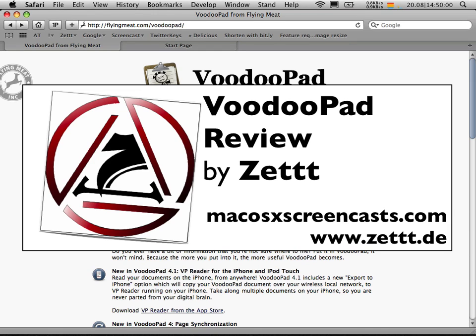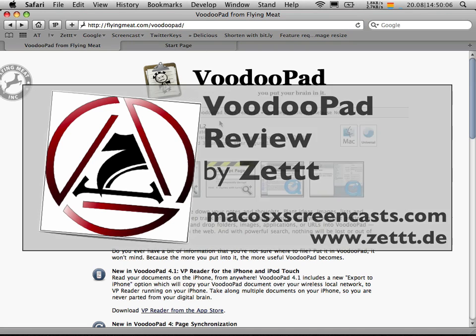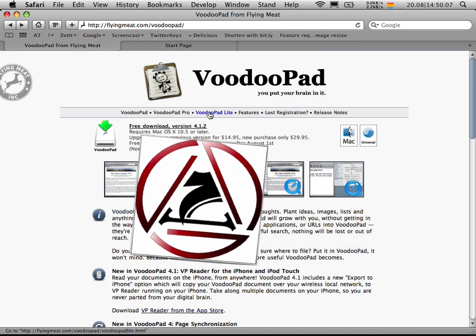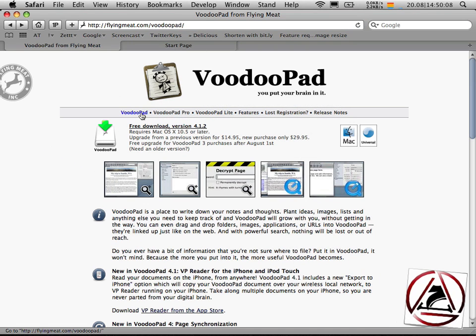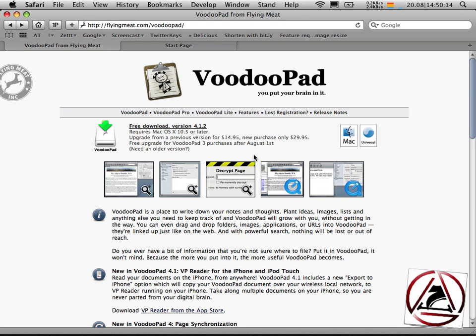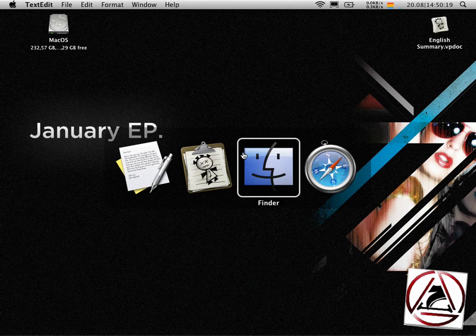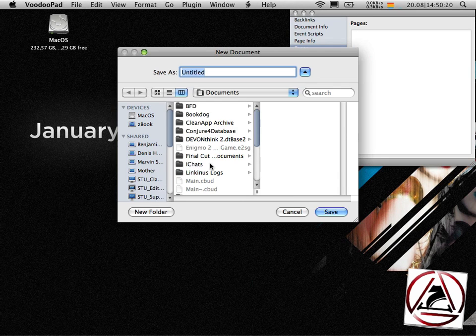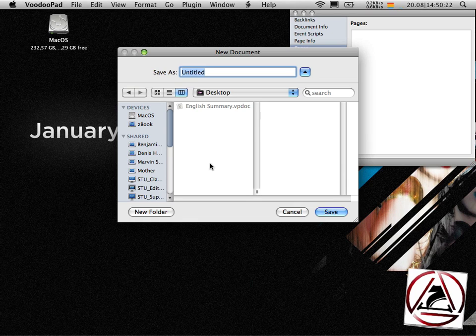VoodooPad is a really brilliant application. You can grab it at flyingmeat.com slash VoodooPad. It comes in three flavors as a light version, VoodooPad normal, and VoodooPad Pro. Only the light version is free. The other two versions cost a little money but they are really worth it. To get us started we just go straight to VoodooPad.